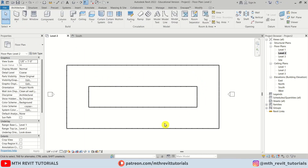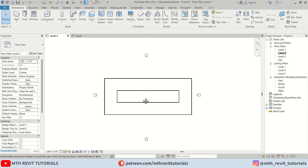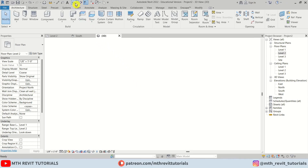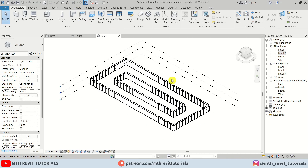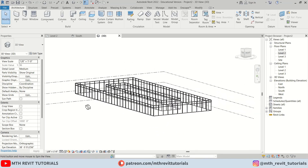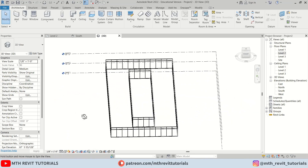So we have created this — this is our passage, and this is going to be a void. Let's see this in 3D. It's looking something like this.